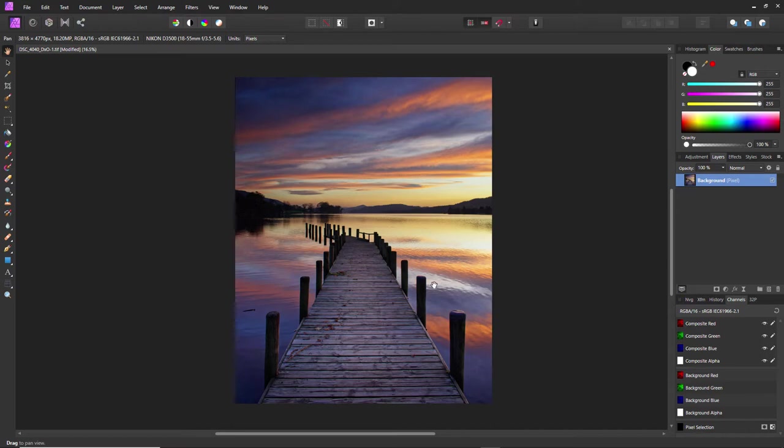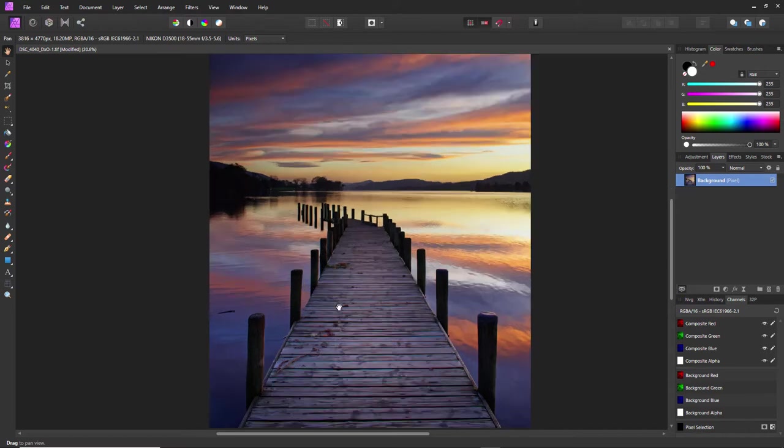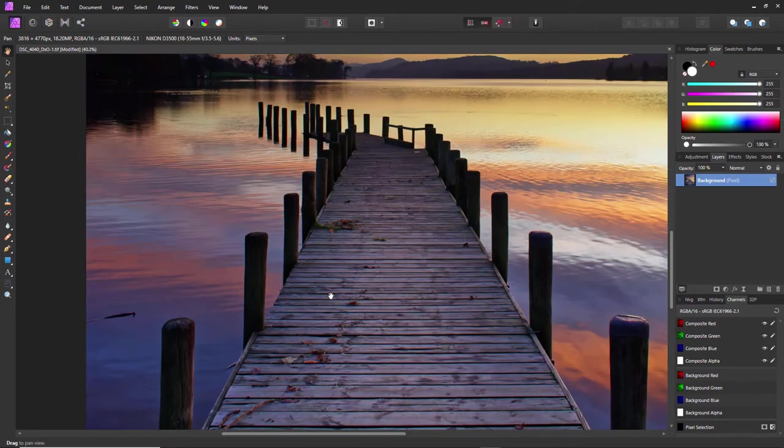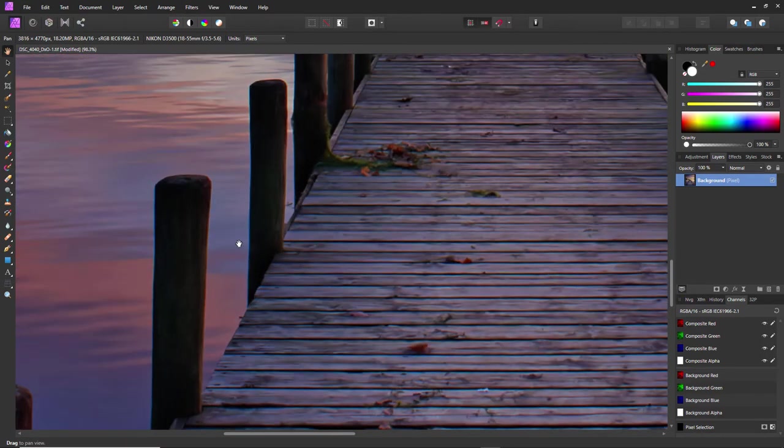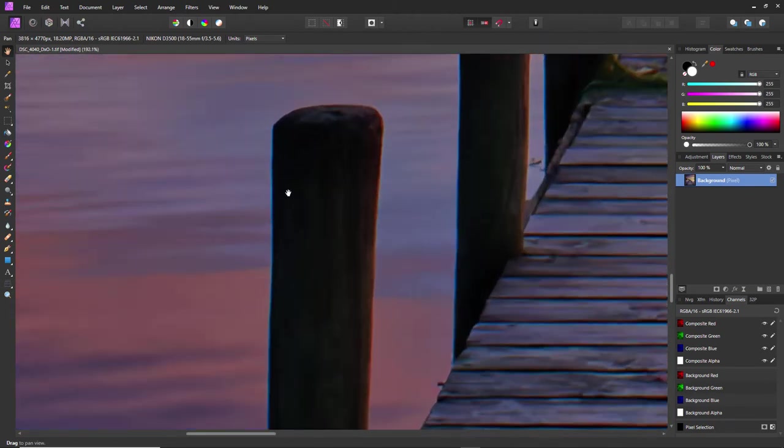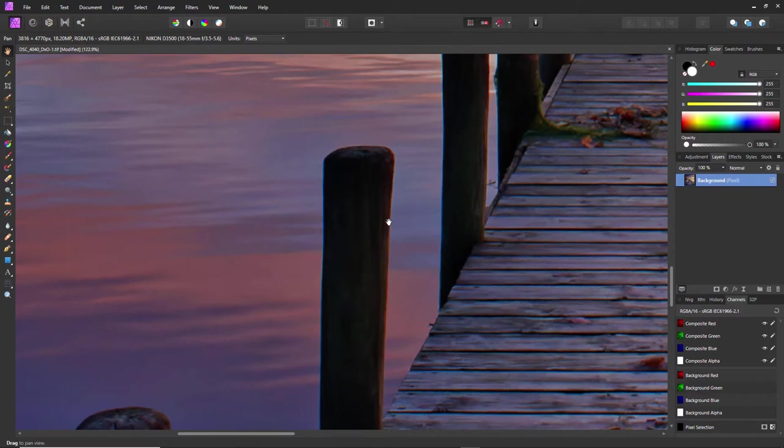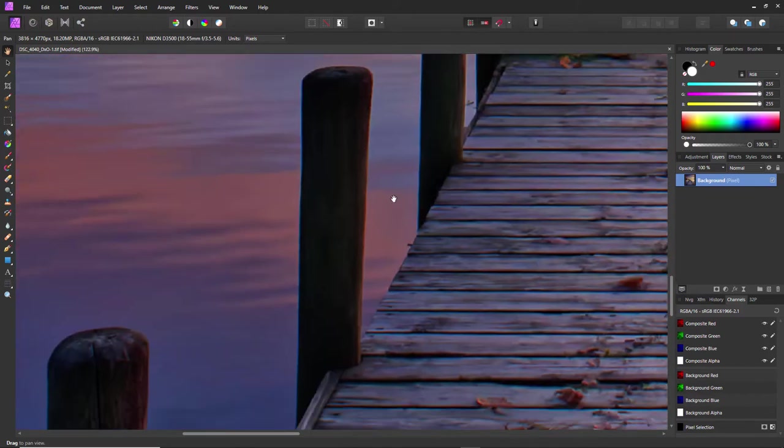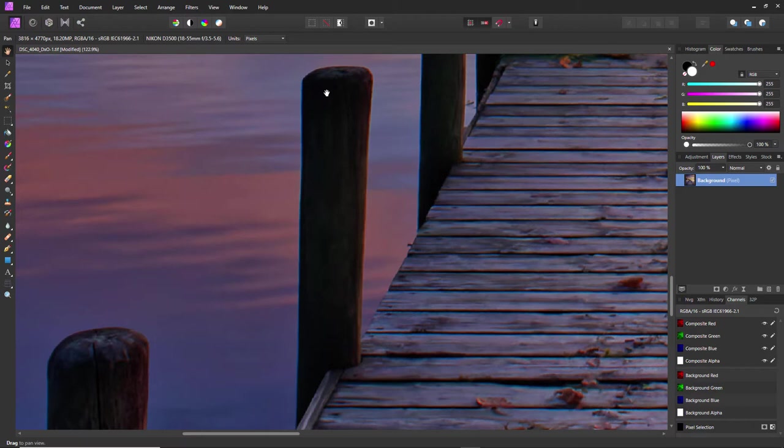But what it's given me is a problem with these color fringing elements here, which you can call chromatic aberration. I don't know why it's so bad on this photo—I've never come across such a bad case of it.